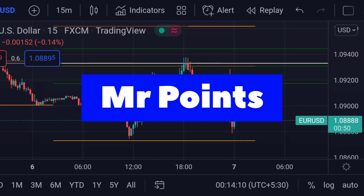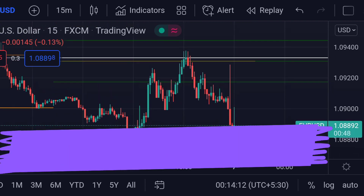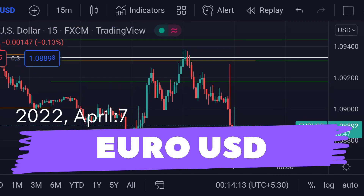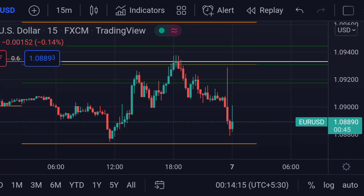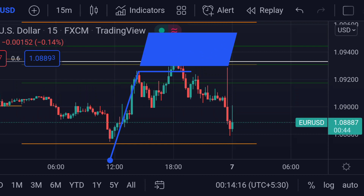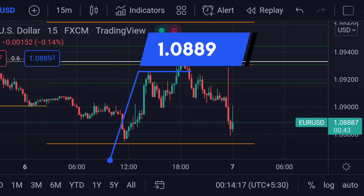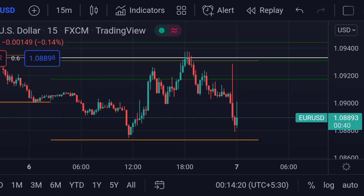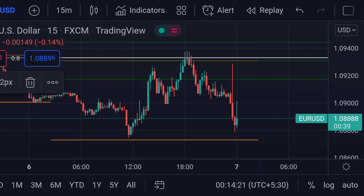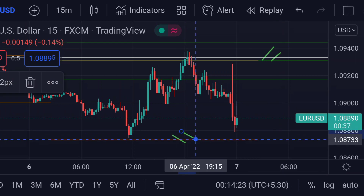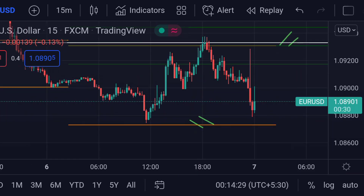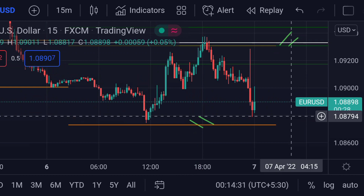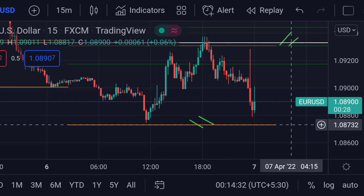Hello guys, welcome to Mr. Points. Let's check out EUR/USD important ranges as of today. It is currently trading at 1.08890. The price is clearly trading in a range, with an upper range and a lower range visible on the chart.